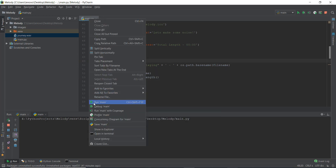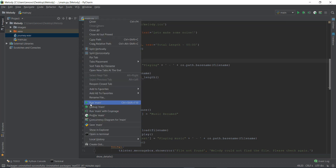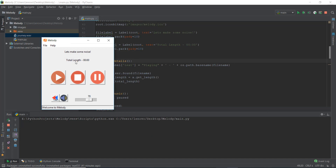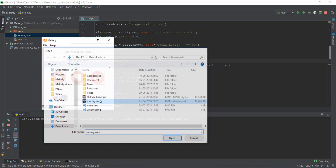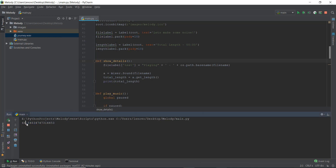Let's go to run main dot file, close all the previous files, terminate all of them, and then run this main file again. You can see it says 'total length — 00:00' over here, which is working. Then we'll go to File, click Open, select journey.wav, and click Play. You can see the exact length of the track we just played is 66.54 seconds — approximately 67 seconds, which is one minute and seven seconds. So now we have the value.